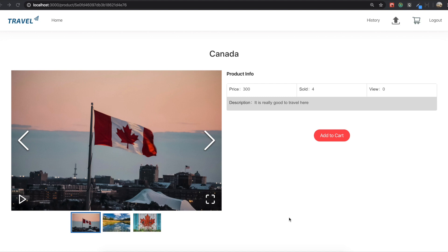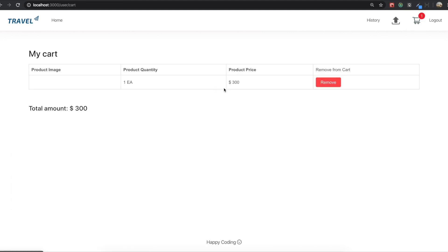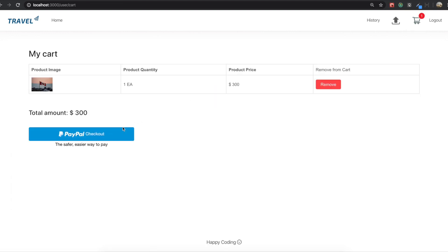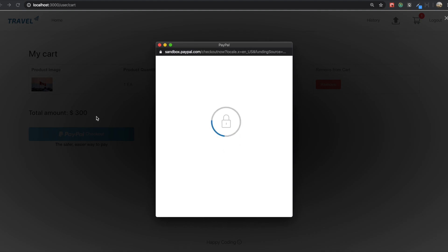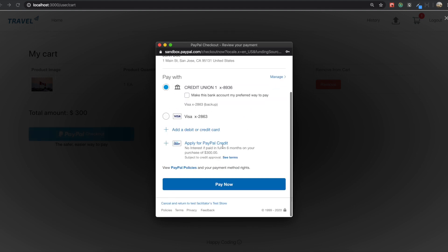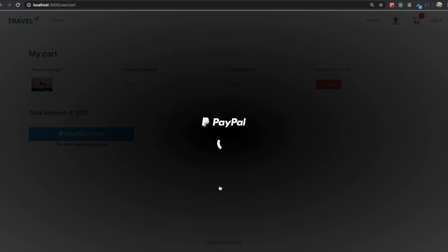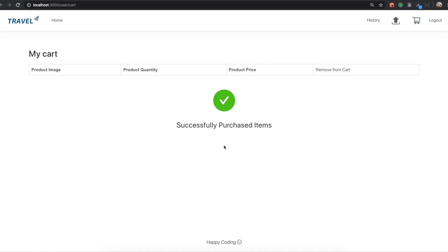Hello, my friend. Today we are going to pay for products with PayPal. So first we add this product into the cart, then we go to our cart page. And by clicking this PayPal button, we pay for this product. We successfully purchased the item with PayPal. This is what we are going to do in this section.